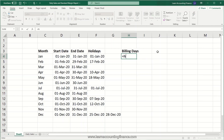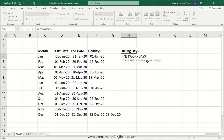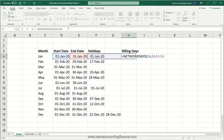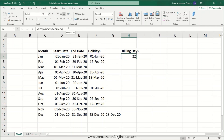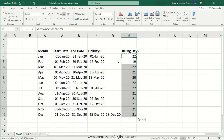Use the equal sign with NETWORKDAYS. You have a start date, an end date, and then the date of the holiday. We use the start date, comma, end date, comma, and the holiday date. In the holiday range you can give a range — in January we have one holiday but in December there are two, so we drag to give it a range. Close the brackets and it gives you 22 billing days for January. Copy the formula all the way down and you can see billing days for all months. For May we have 20 billing days, just as we verified in the calendar.